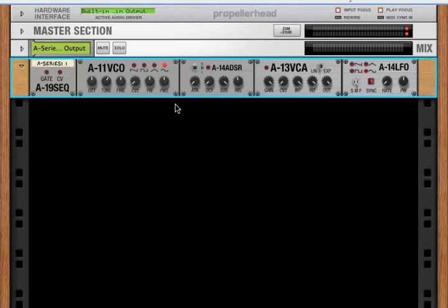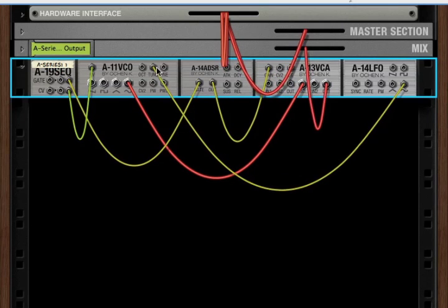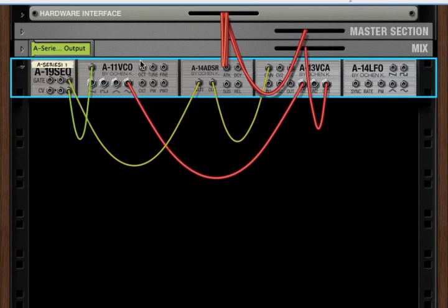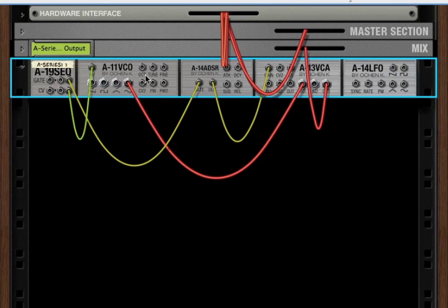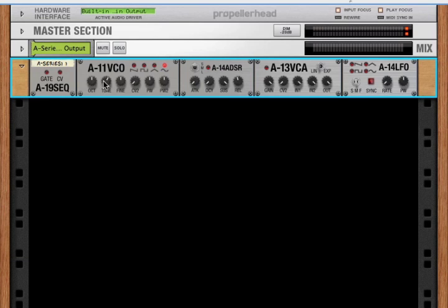Okay? So finishing up the back, we've got the rest of our corresponding CV ins from the front. We've got octave, tune, fine tune, pulse width, and pulse width two. And again, the trims, the knobs become trims for all of those signals.